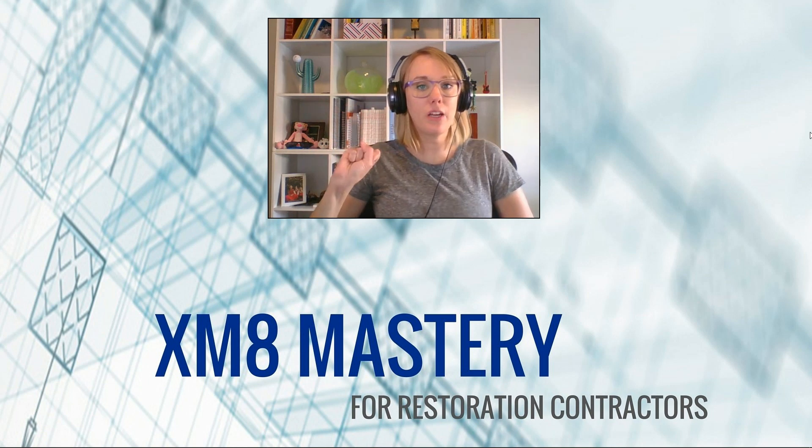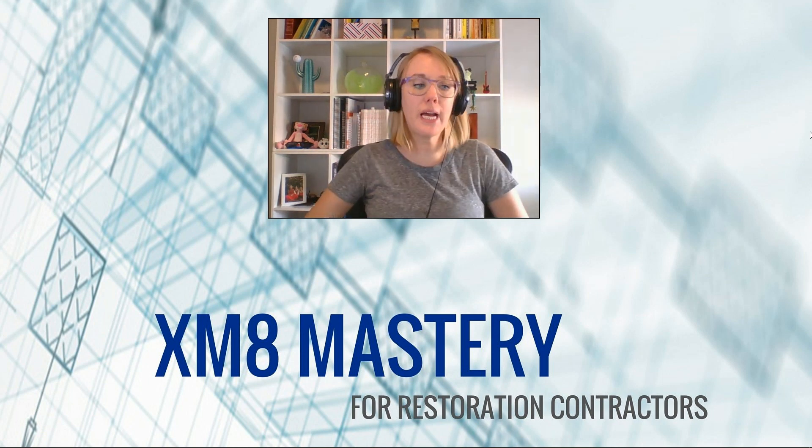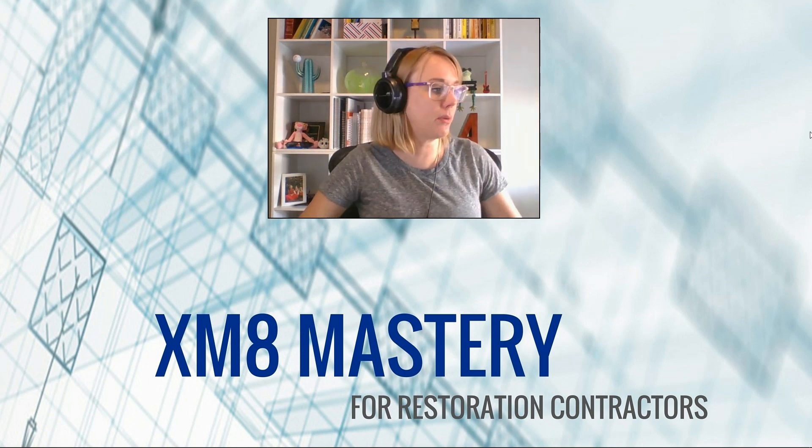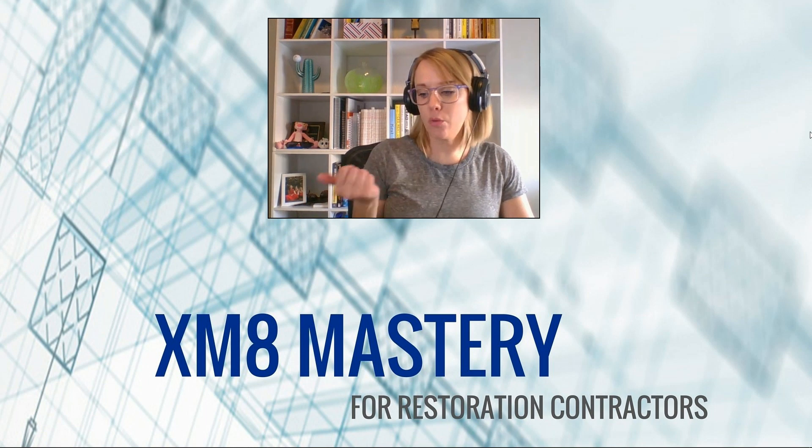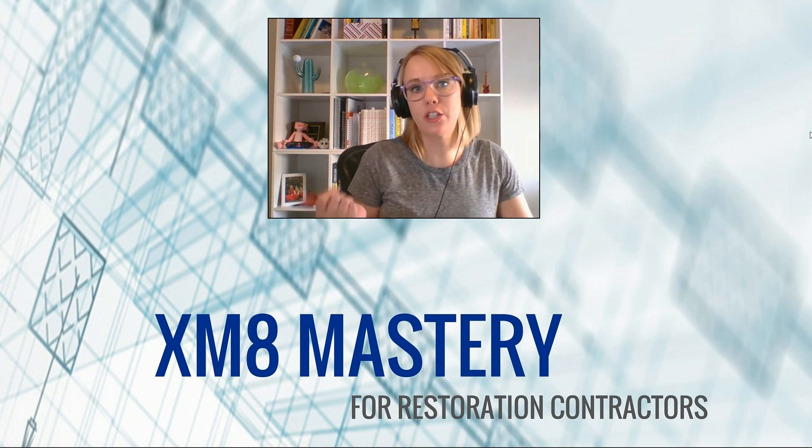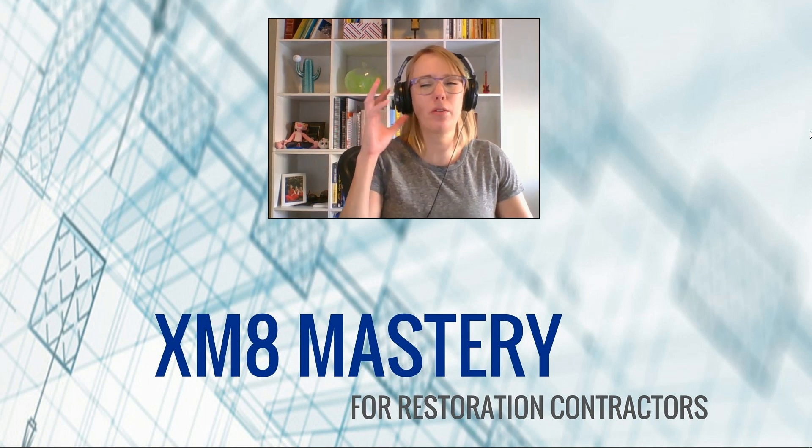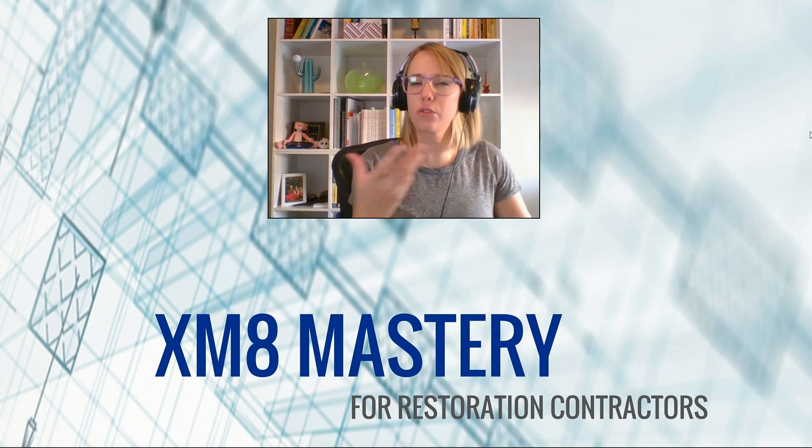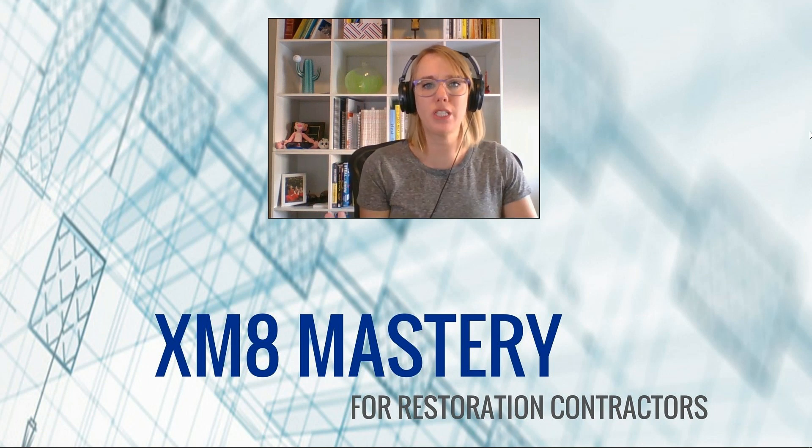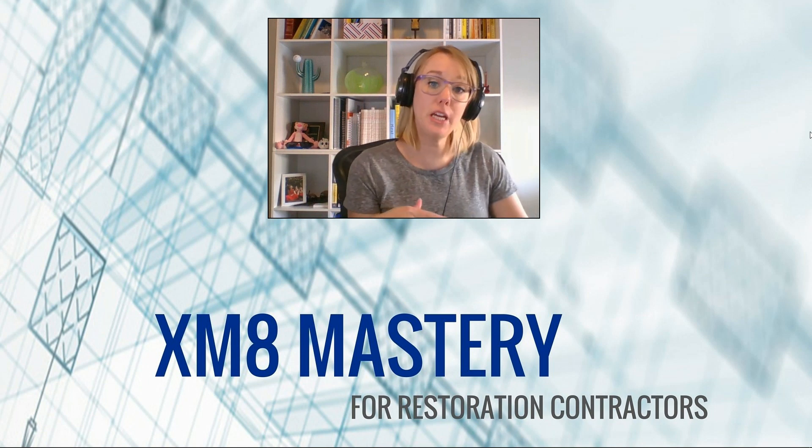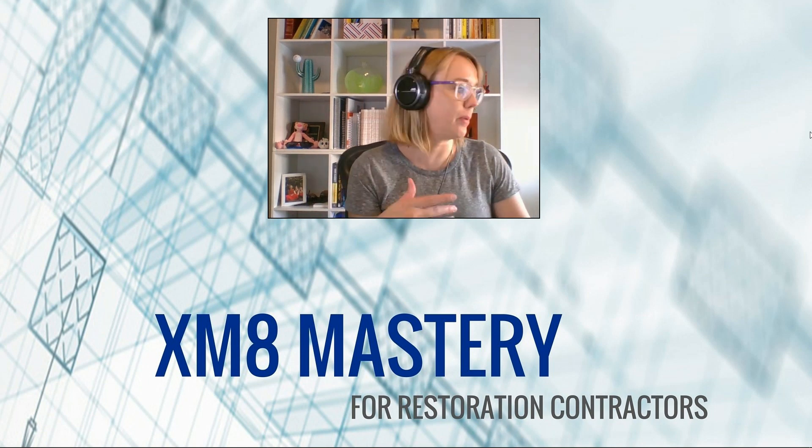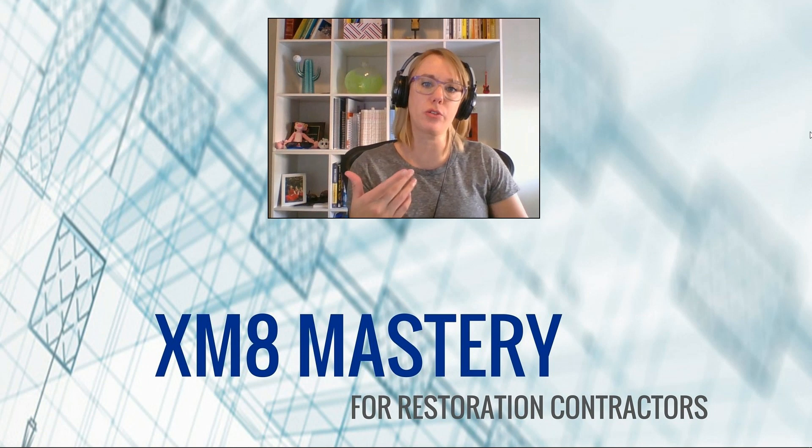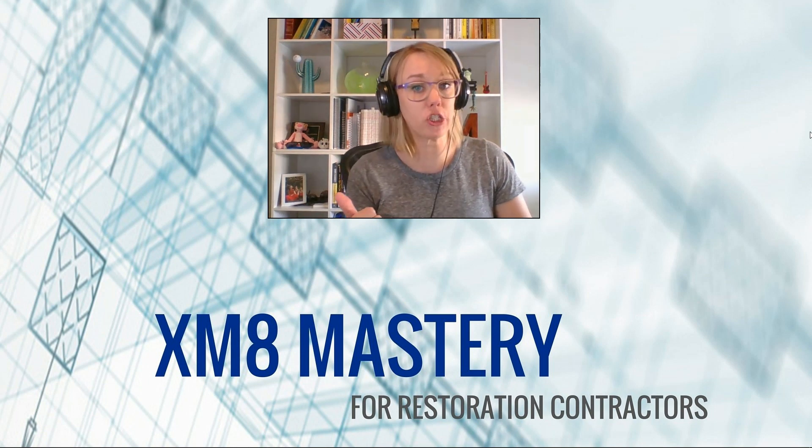Hi, it's Alina here from Xactimate Mastery. I had somebody ask me a while back, can I run a report that just shows the amount of square footage, like for drywall, so I can hand it maybe to a sub and then get a bid or have them do the work, just depending on what you're trying to accomplish. So yes, you actually can.